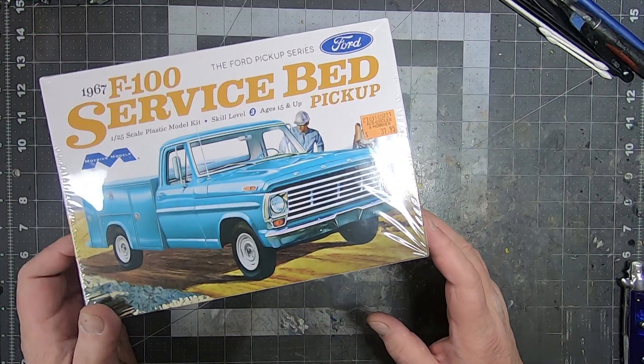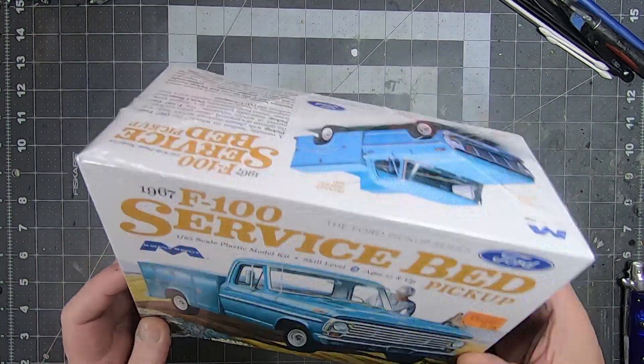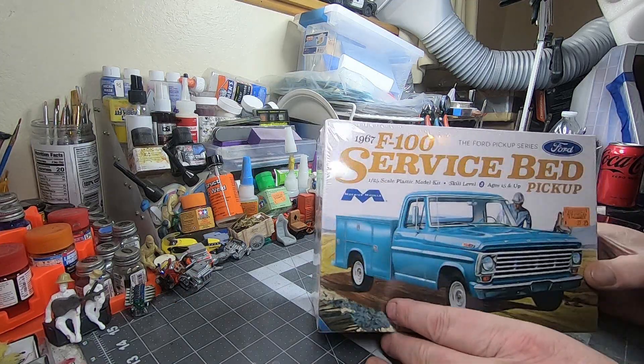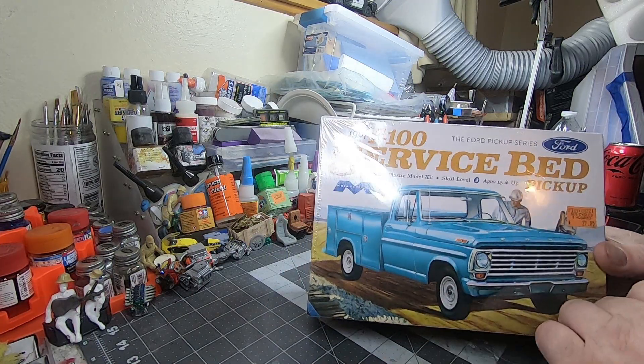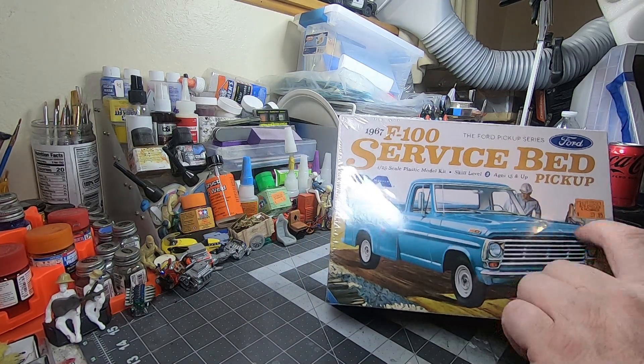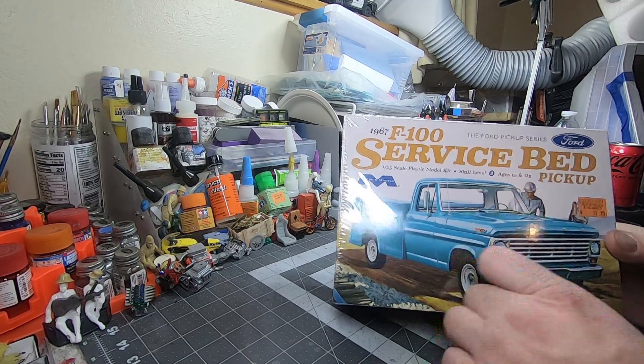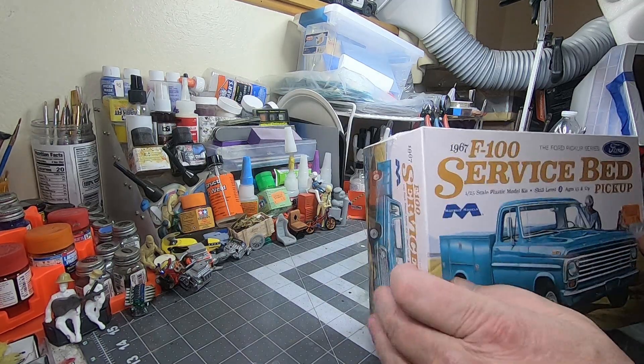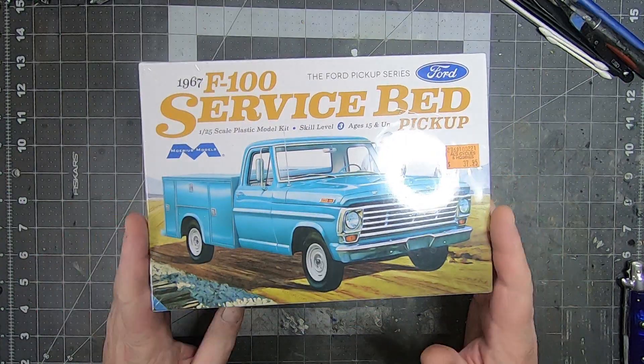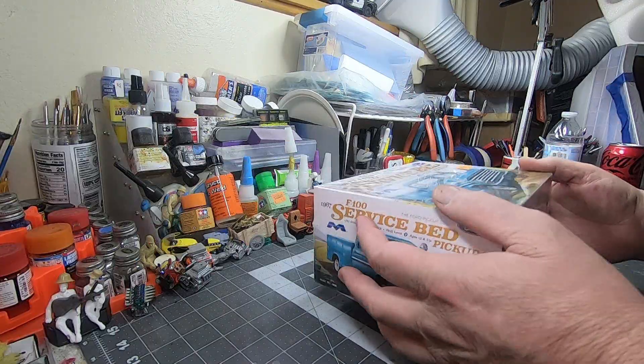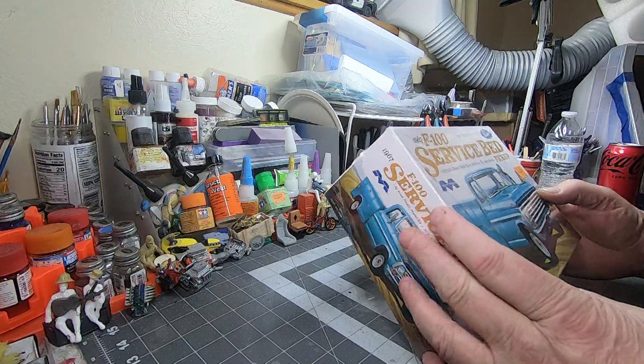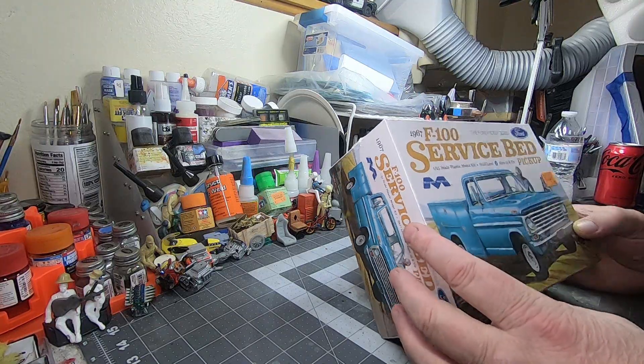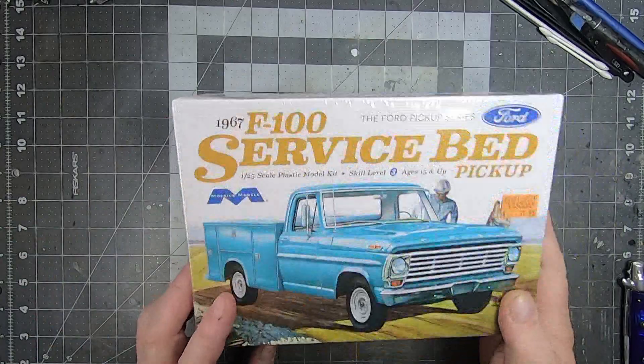What's up tubers, welcome back to the channel. Another what's in the box video for you today. We're looking at a Moebius 1967 F100 service bed truck, the Ford service box. It's a heavy box, I'm looking forward to this kit. I've had it for quite a while, wasn't sure what I was going to do with it.